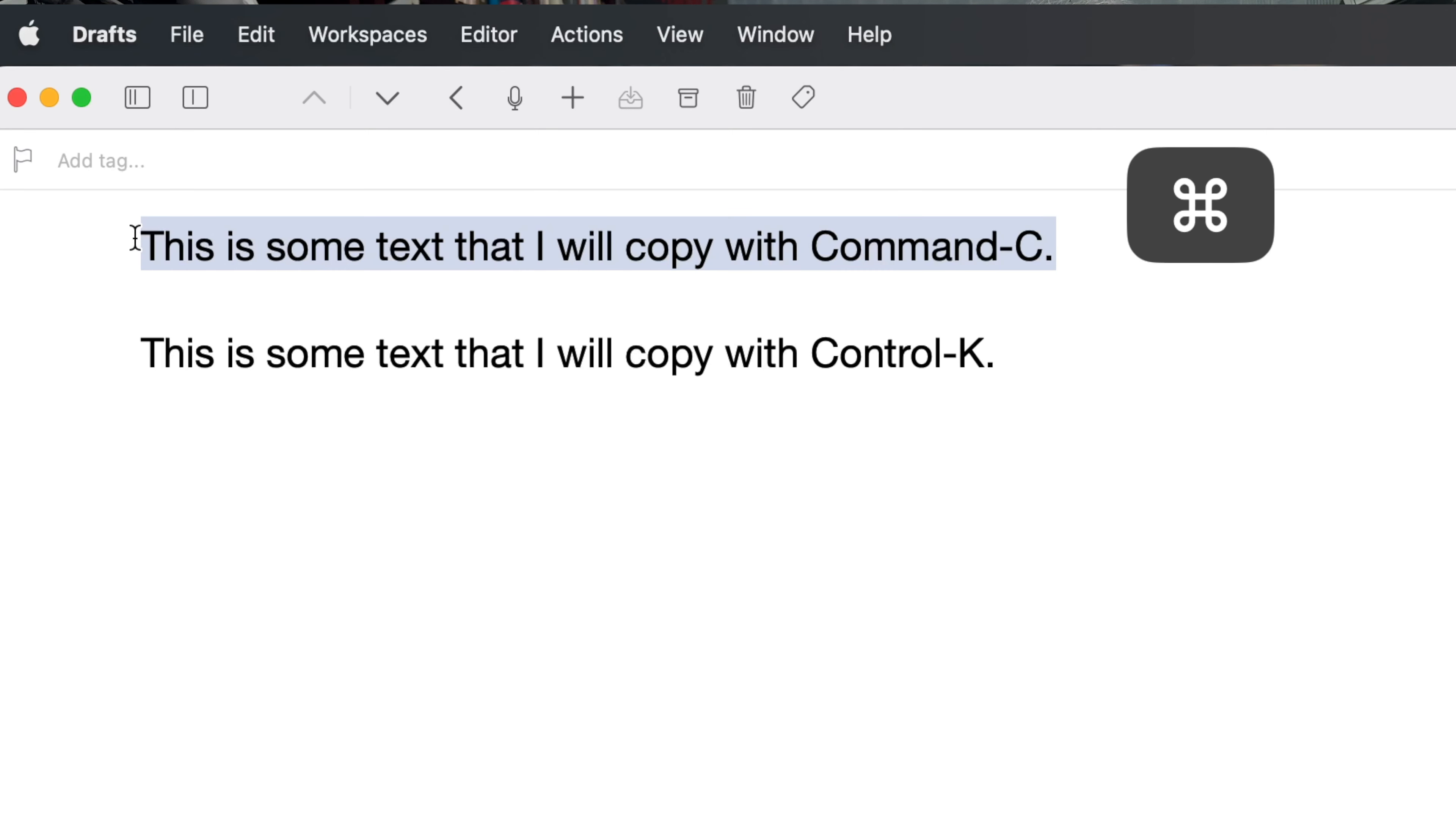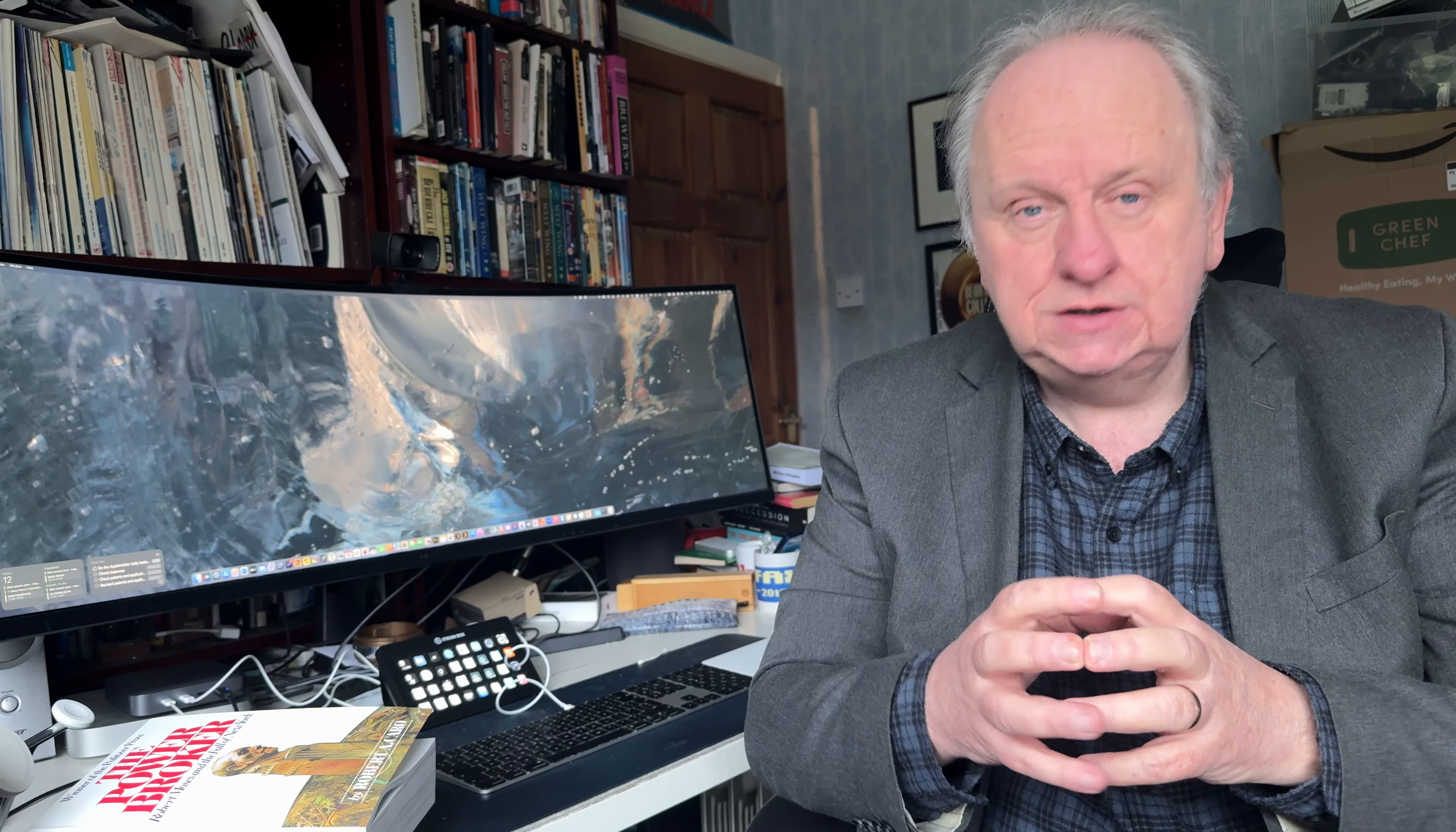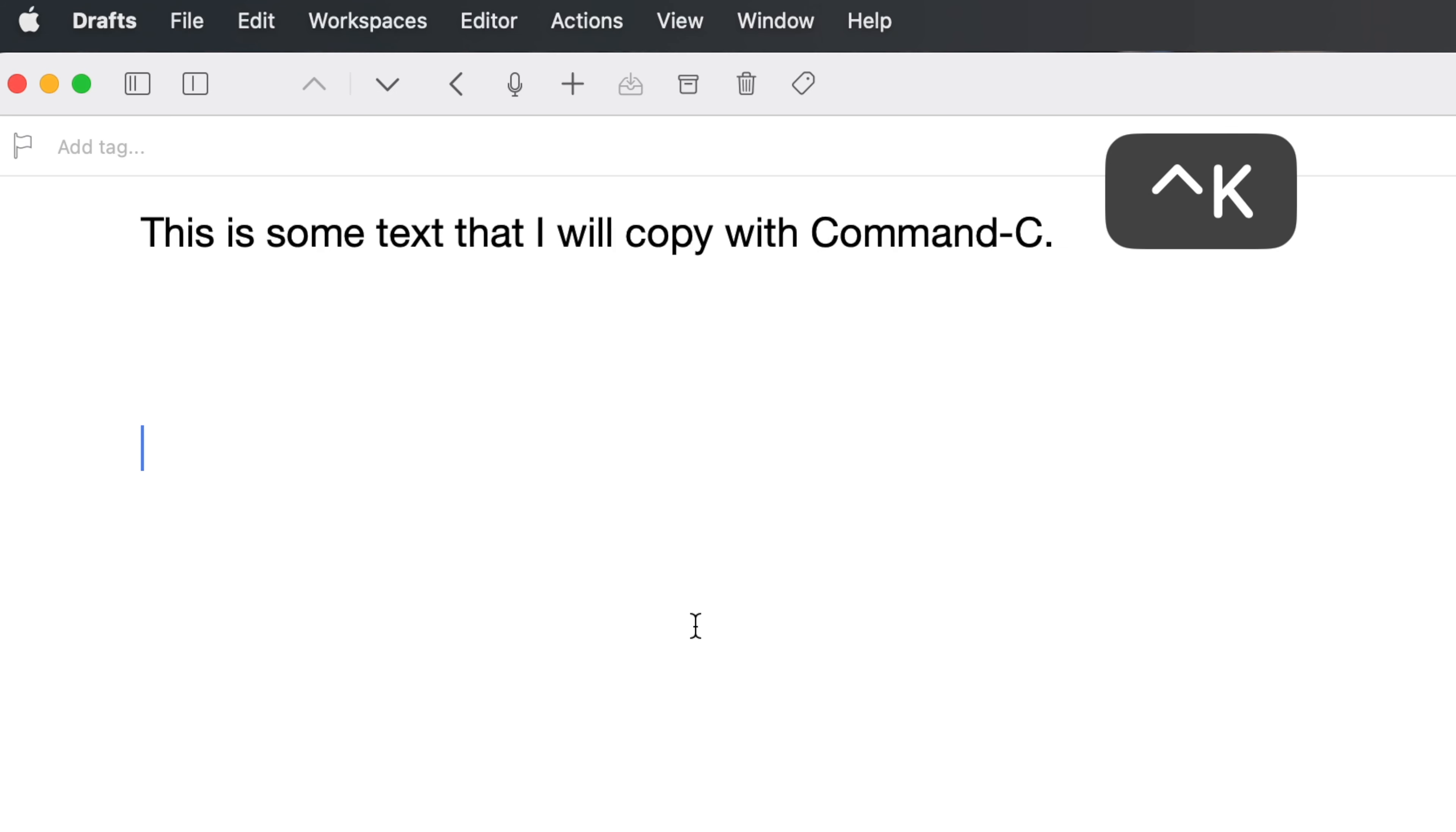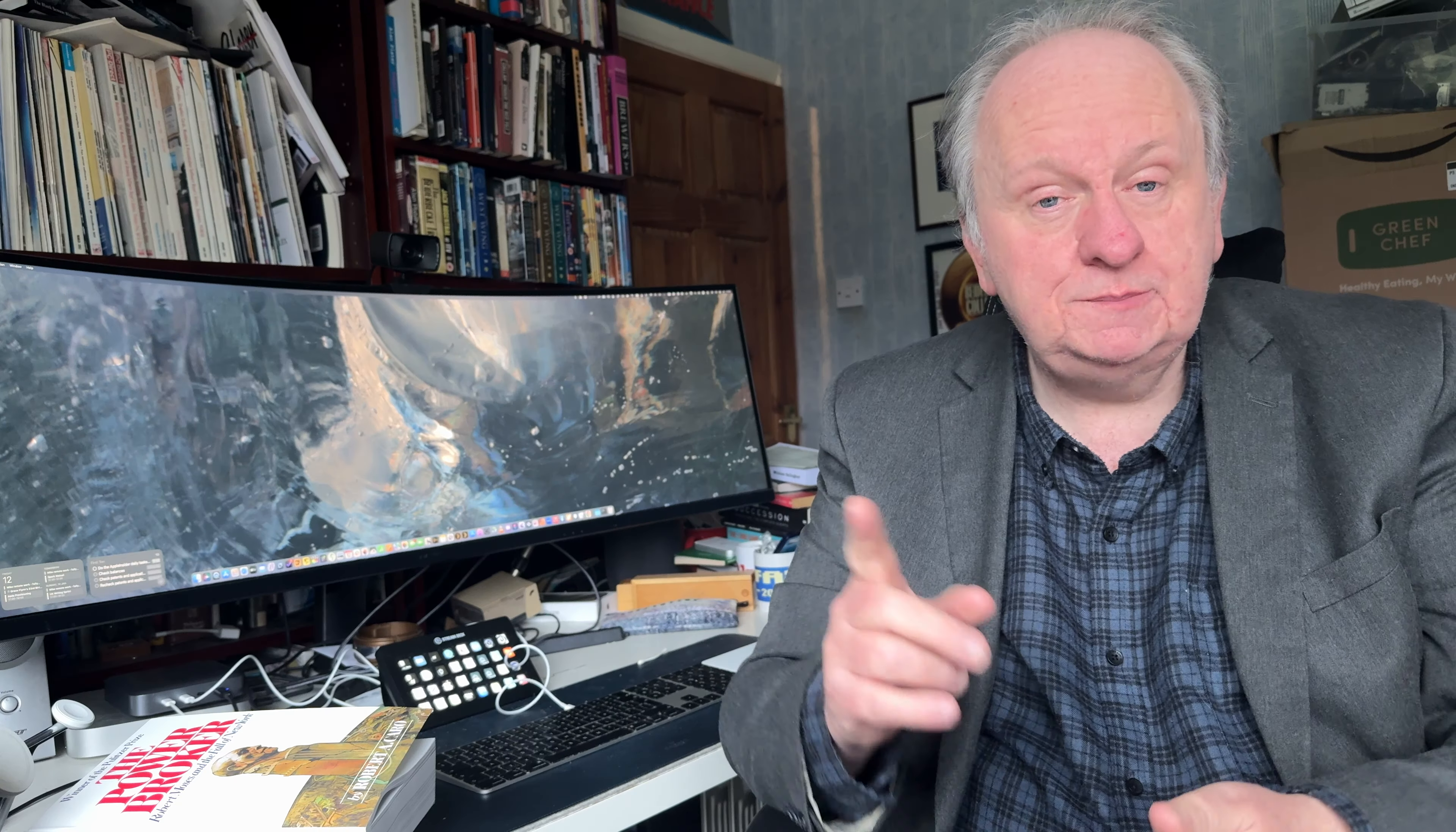But instead of seeing them as an alternative, you can see them as an extra. Use Command C, Command V as you like. And then sometimes you also use Control K and Control Y. And they don't interfere with each other. You know how this works. Normally, if you copy something, and then you copy something else, the first thing you copied, that's gone. The Mac has what's called a clipboard, and it holds whatever the last thing was that you copied using Command C. But it turns out, it has effectively a second clipboard hidden away that is just for Control K. So if you do need to copy two different things, you could Command C the first one, and then Control K the second. And then when you want to paste them into something else, Command V will pop the first one down and Control Y will pop the second one.